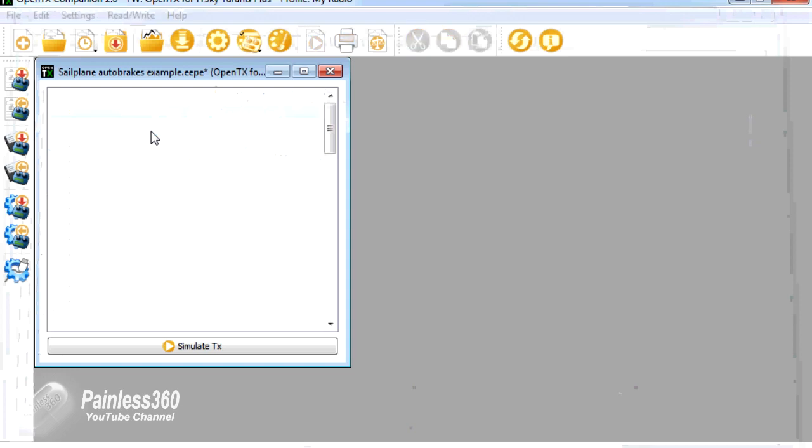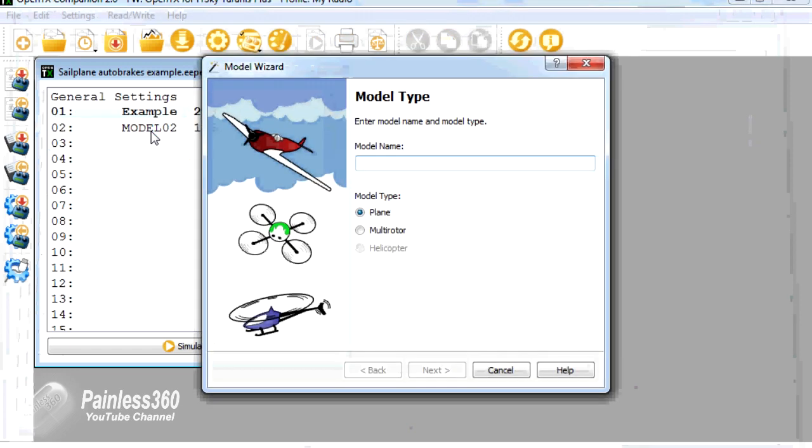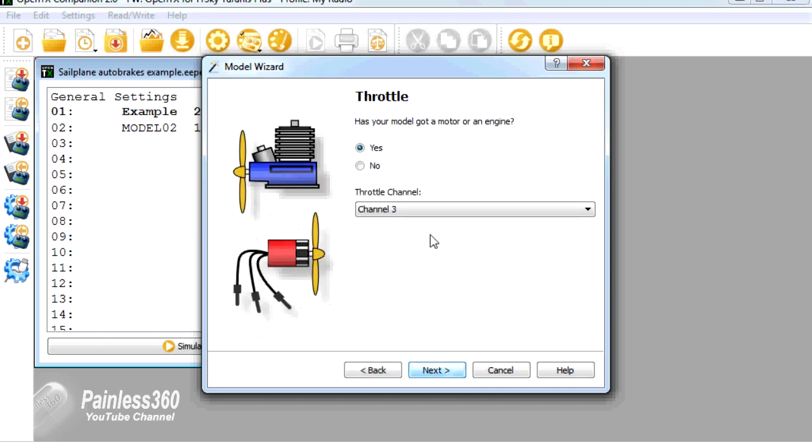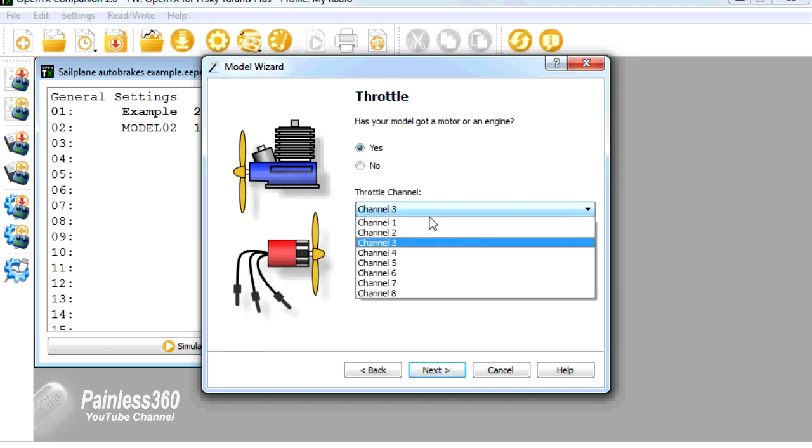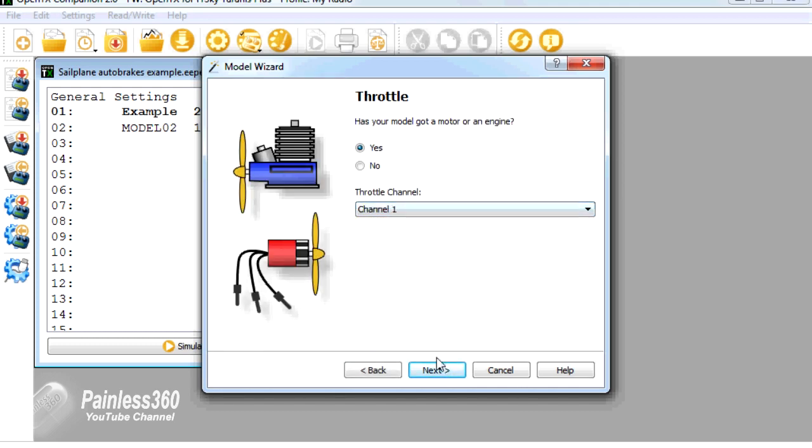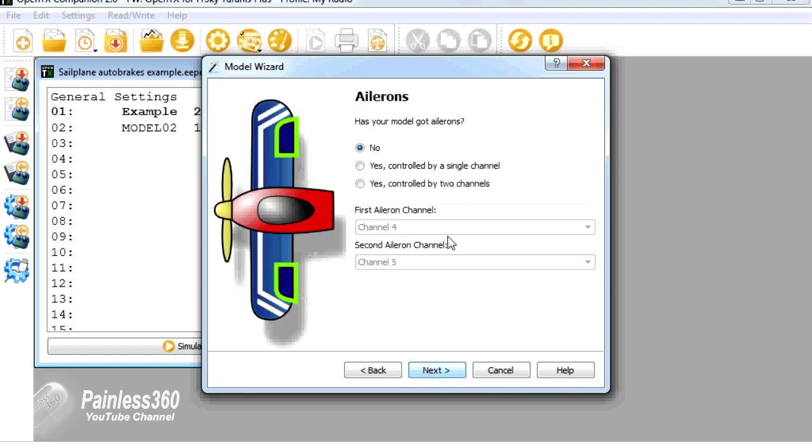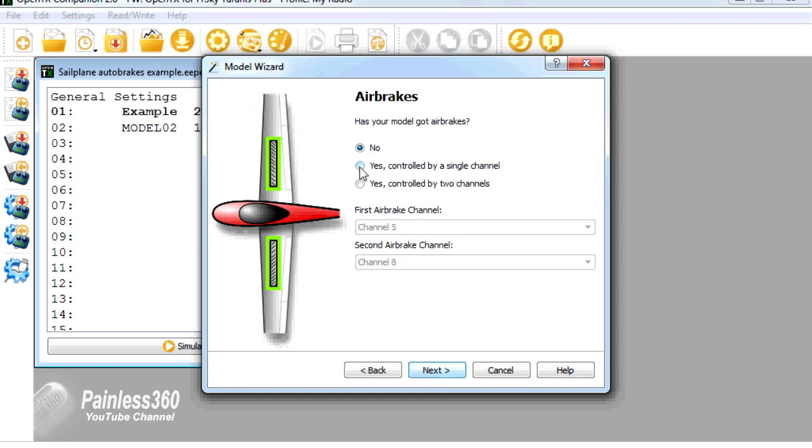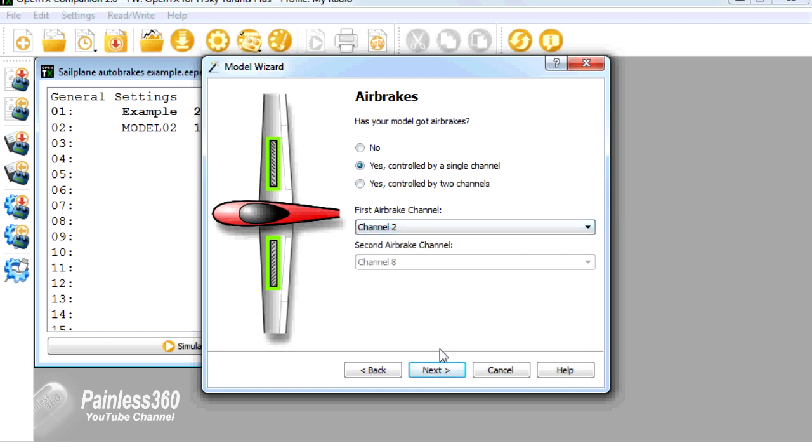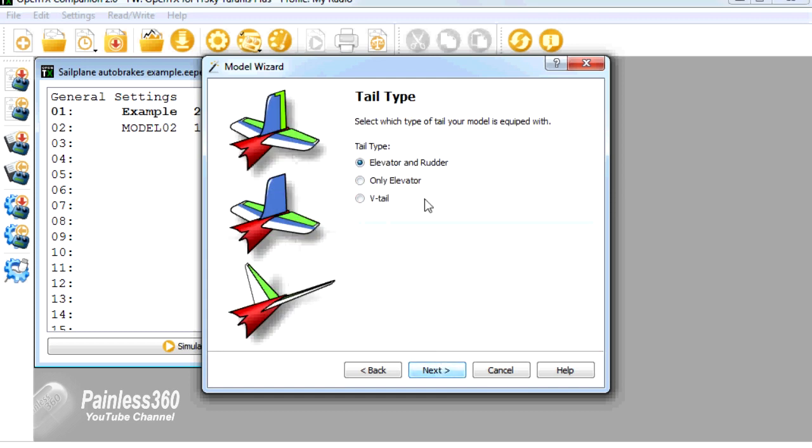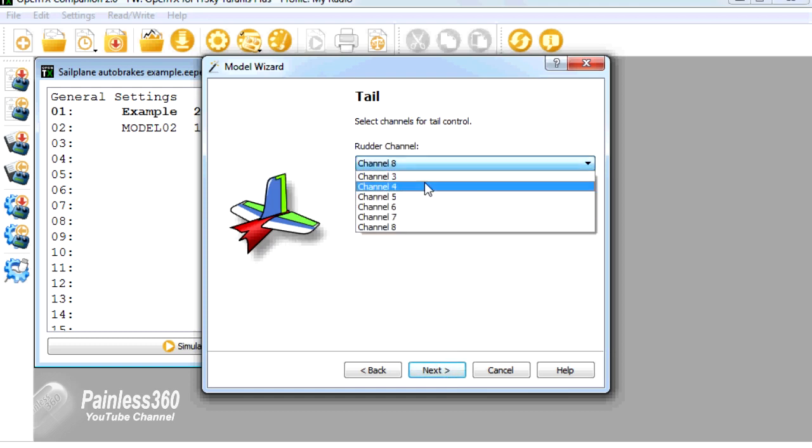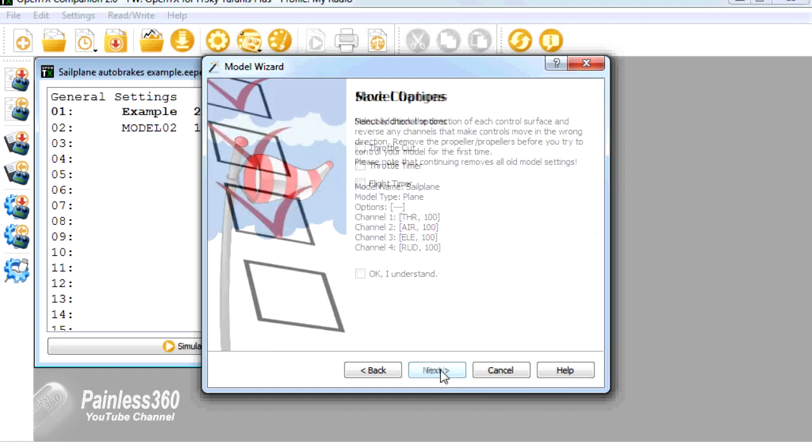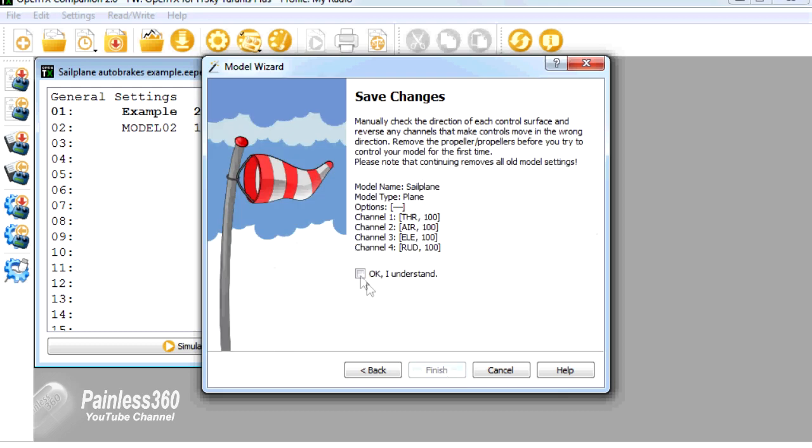We'll create a new model in position 2. We'll call it sailplane. We'll have the throttle again on channel 1. We won't have any ailerons. We won't bother with flaps, but we will have air brakes, and we'll pop those on channel 2. And then elevator and rudder, we'll just put those on 3 and 4.